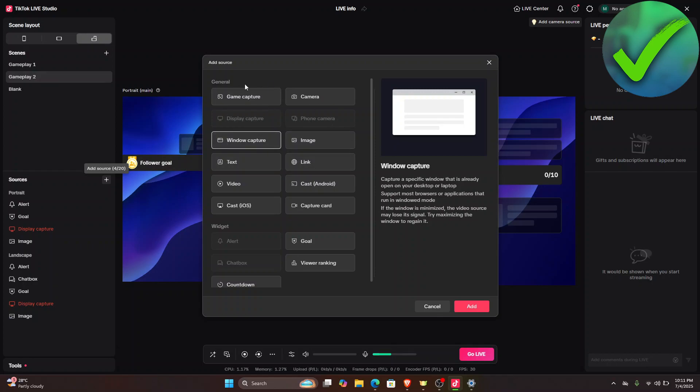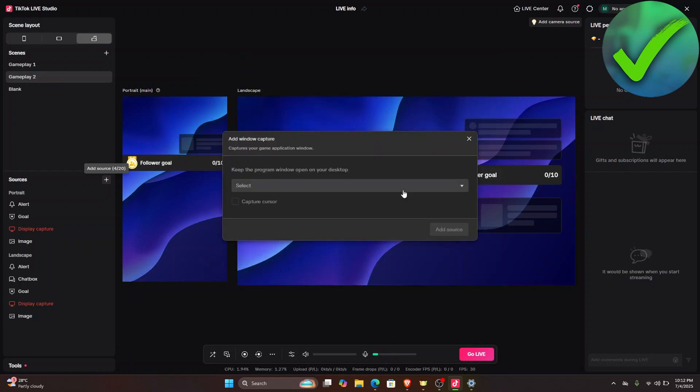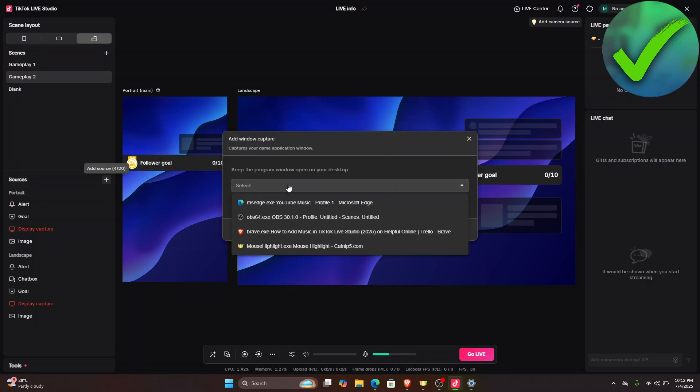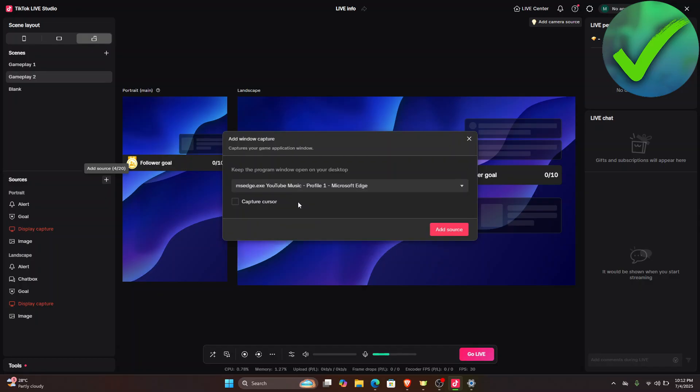So on the window capture, what we're going to do next is to click add, and then on this part what we're going to do is to just choose the music platform that we are using. So it is YouTube Music. So I'm going to click that one right there and then click add source.